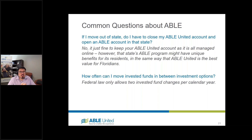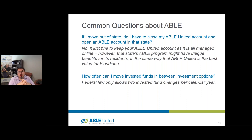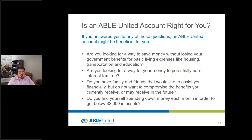On the investment side, federal law only allows two invested fund changes per calendar year — similar to a 529 college savings plan. But incoming money at any time can be directed however you want, and when you take money out, you get to choose which funds you want to withdraw from. Those are all ways you could change how you're invested in the account.